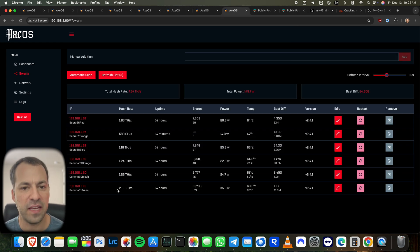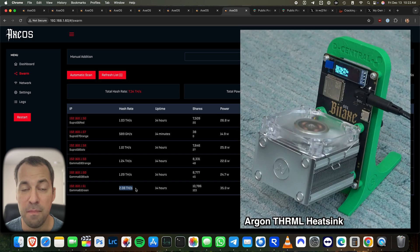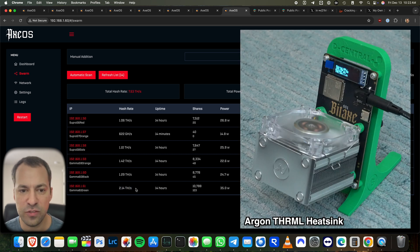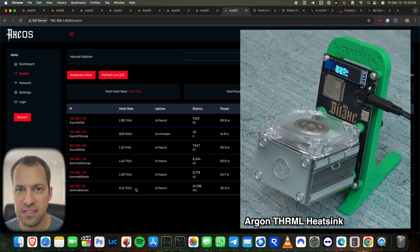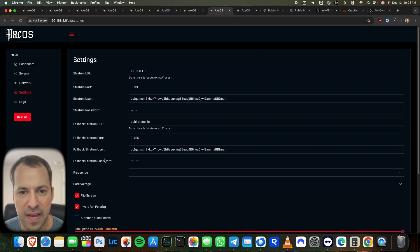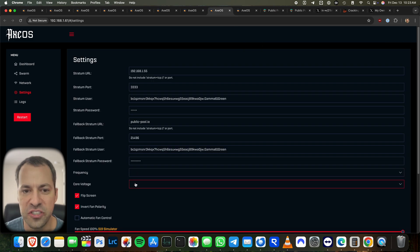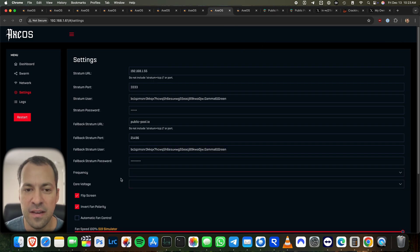You can see for my gamma, the one that I'm pushing the hardest because it's got that big heat sink on it. This one's going closer to two terahash. The settings on that, of course, are nice and high. If I go over to the settings for that bitaxe, you can see it doesn't display the frequency and the voltage because I've gone past the limits for both of them here.